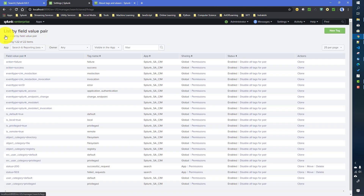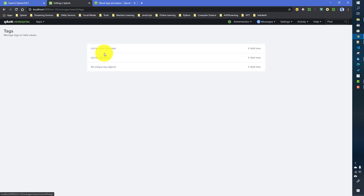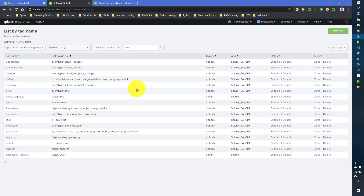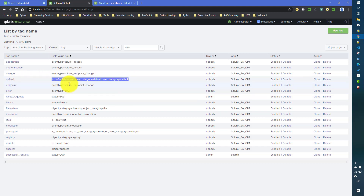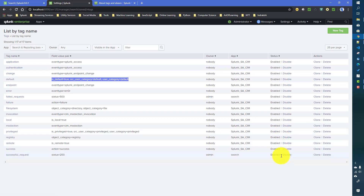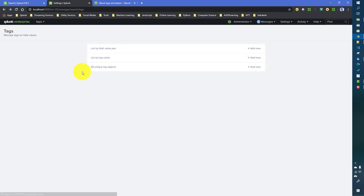In the 'List by tag name' view, the tag name takes precedence. For example, the 'default' tag has multiple fields — is_default equals true, src_user_category equals default — but all those field value pairs show up in a single line. Even if your tag has multiple field value pairs, it will show up in a single entry. From this view you can see app label and owner details, and you can enable or disable a tag, but you cannot change permissions from here.